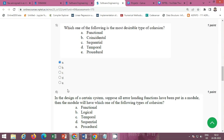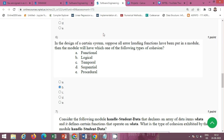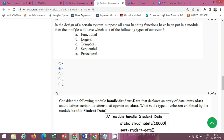The next question is: which one of the following is the most desirable type of cohesion? The correct option is Option A: functional.